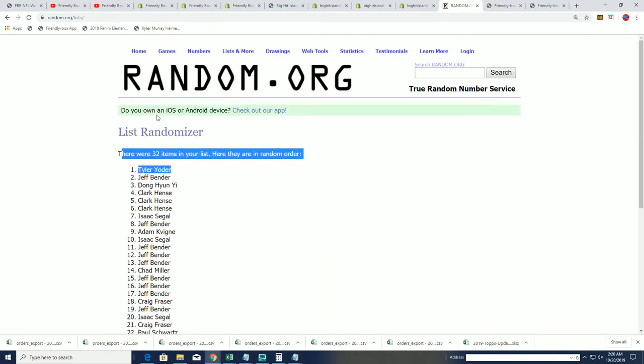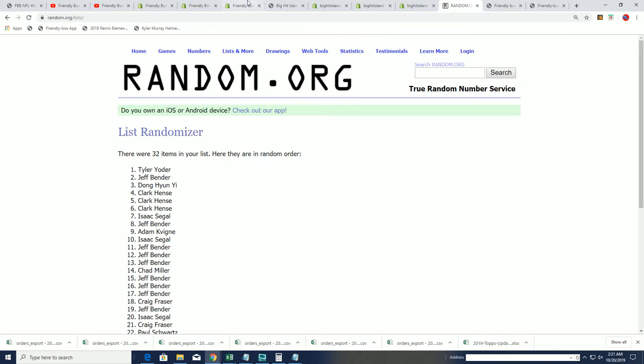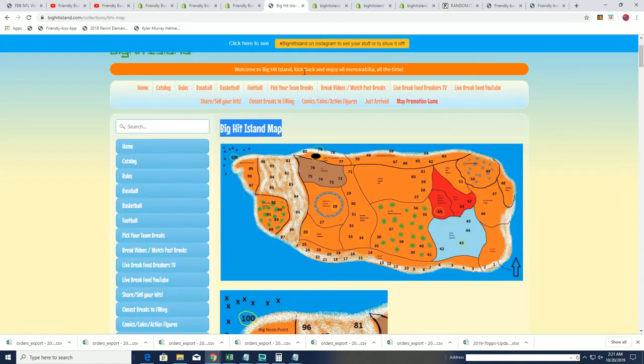Tyler Y, you're going to be moving up on the Big Hit Island game board. Congratulations to you, sir.